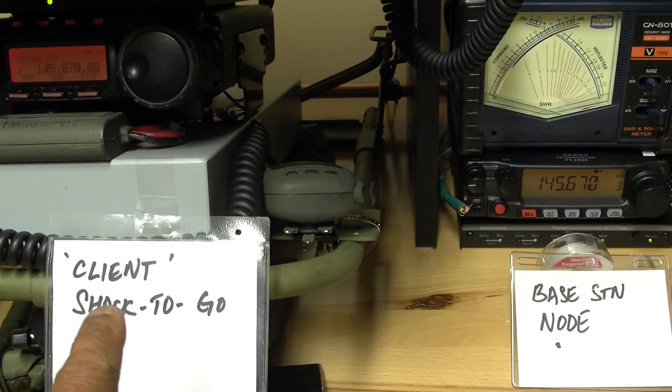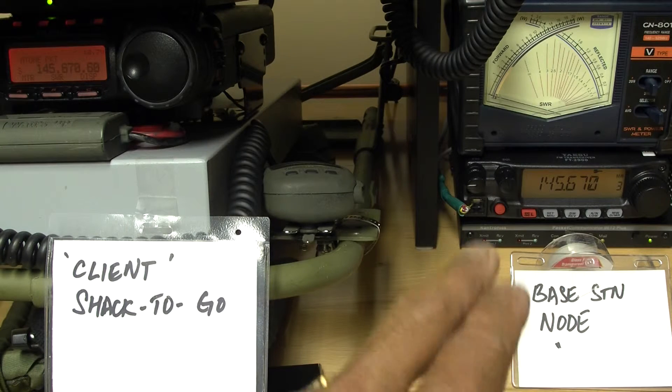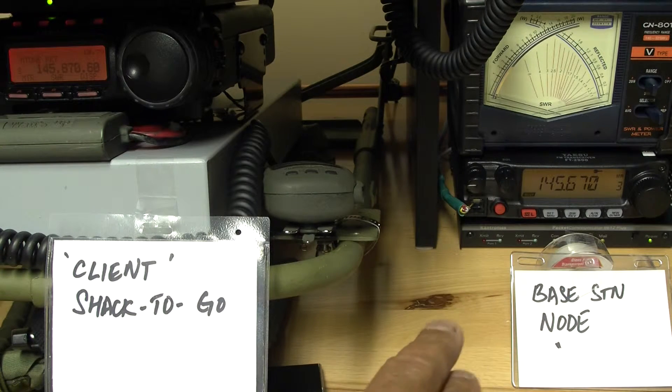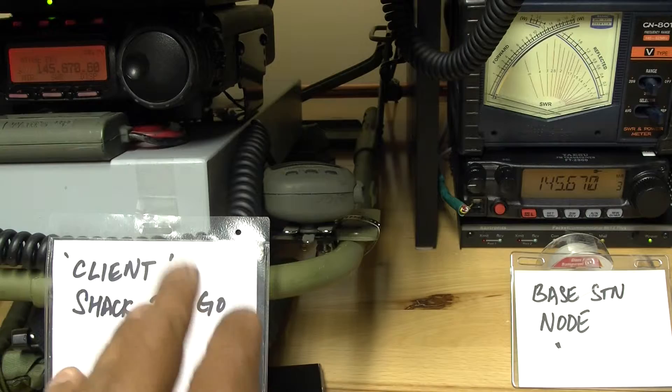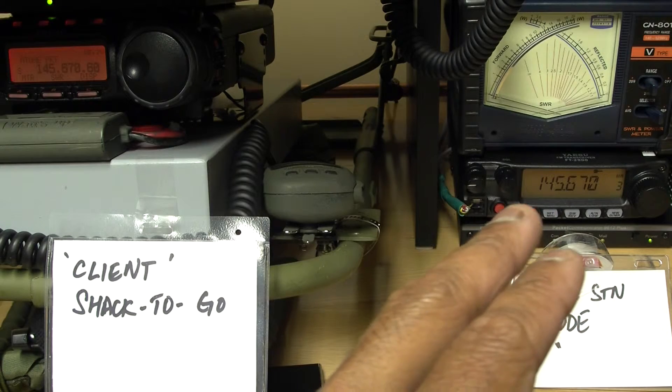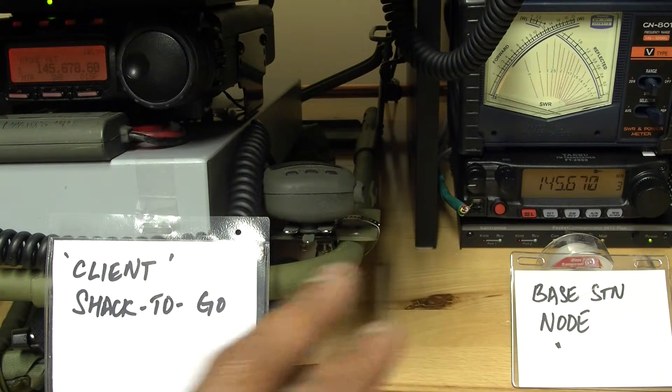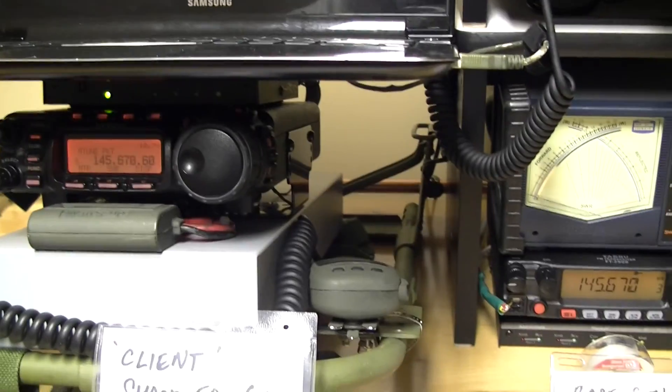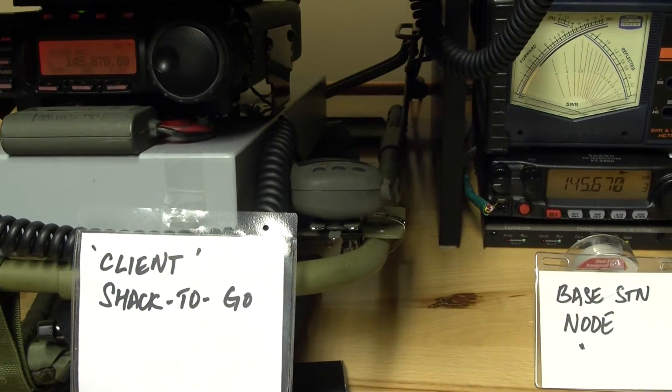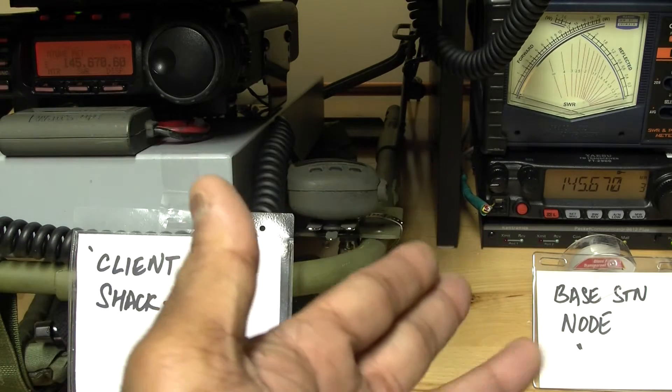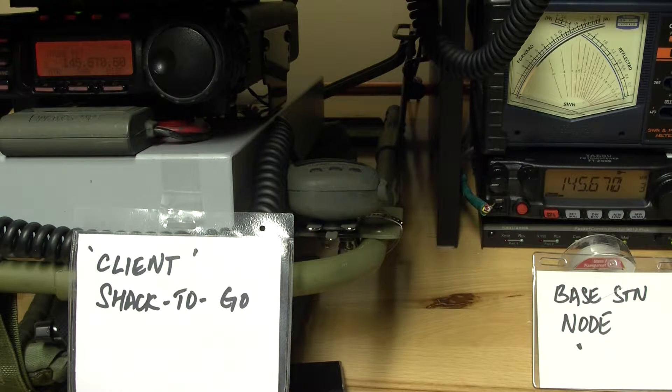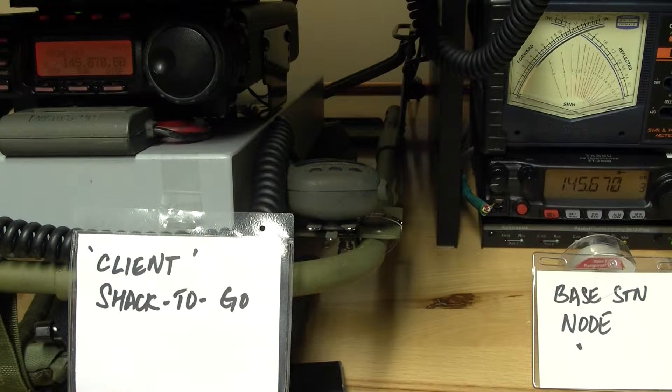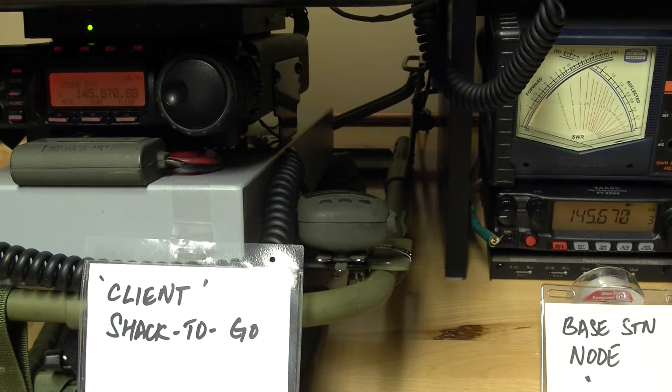So on the left here, this is the Shack2Go client setup. And on the far, on the right here is the base station packet node setup. So we're going to be using the client that will go up on the air to connect to the base station node, and then check email through the Winlink service that's running in that other server there. So we will also be demonstrating in this video the ability for the client station to connect to the node for things like PBBS or as a digipeater or things such as going to the net nodes or discovering other net nodes on this frequency.